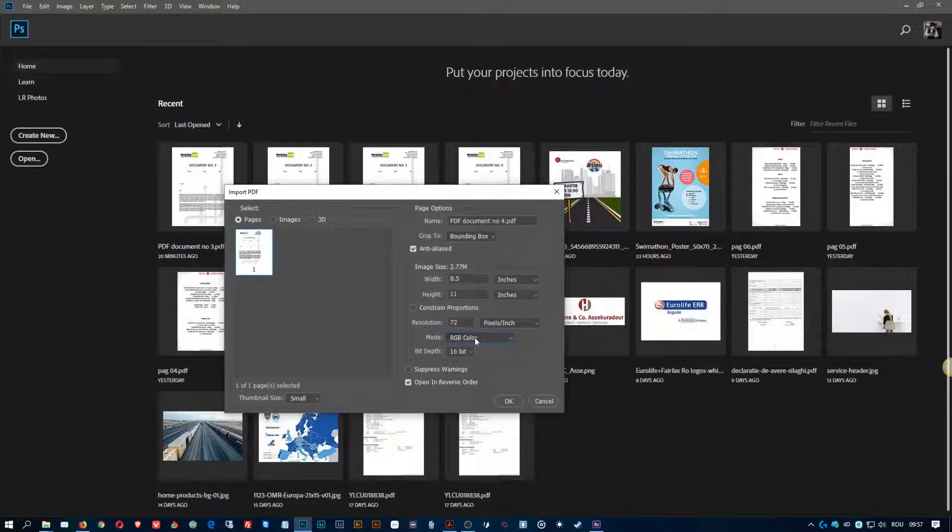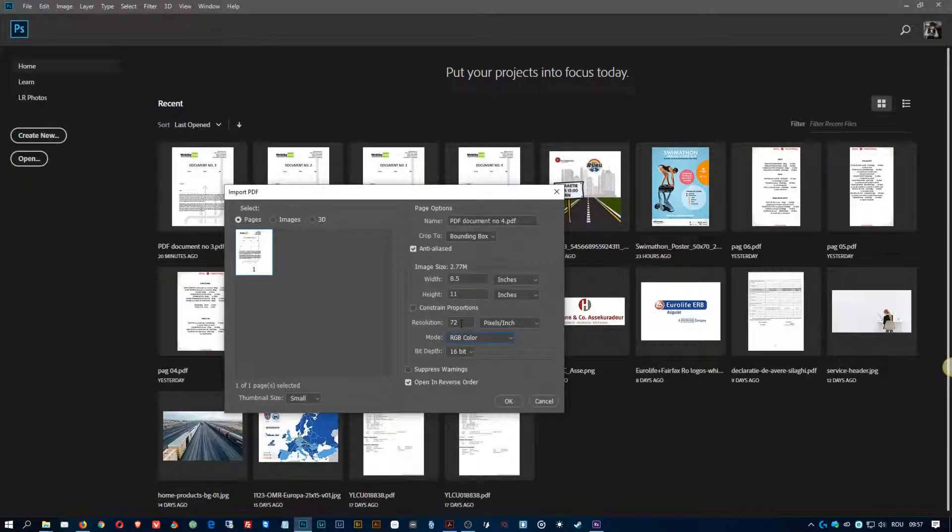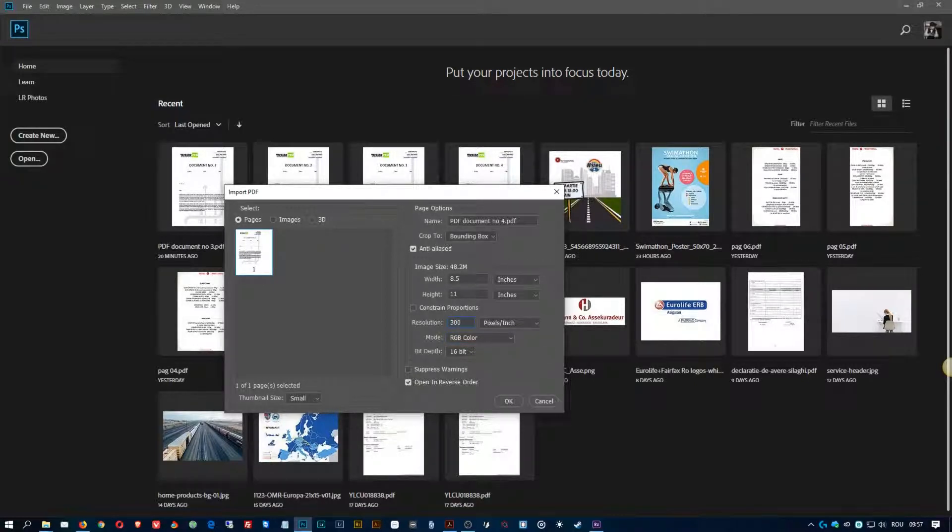Now make sure you are on RGB color, not on grayscale, because otherwise your pages will not be colored. Now the resolution depends on what you want to use them for. If you want to use them later for printing, then here you should have 300 pixels per inch.